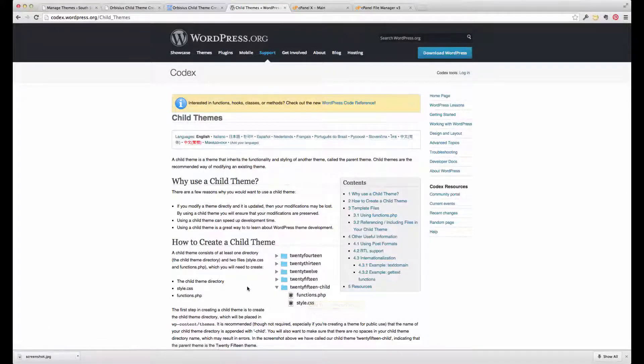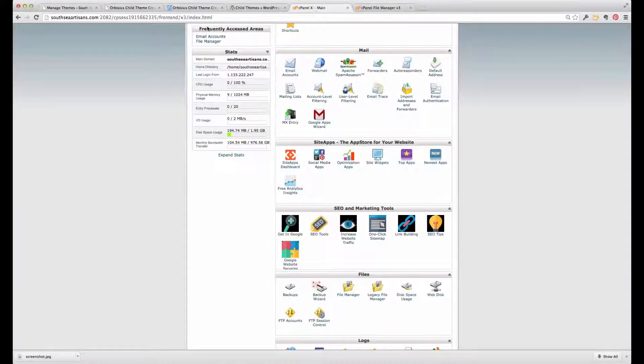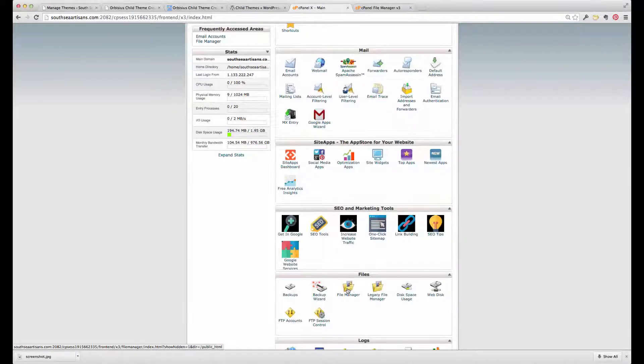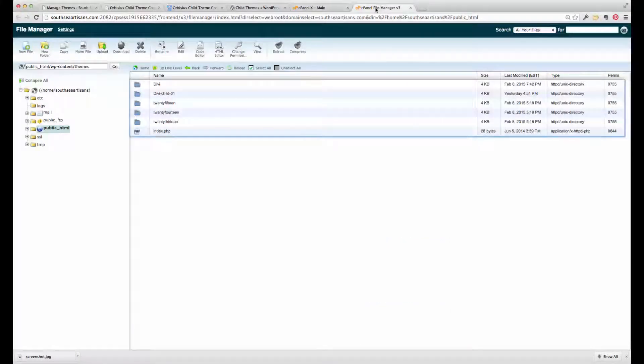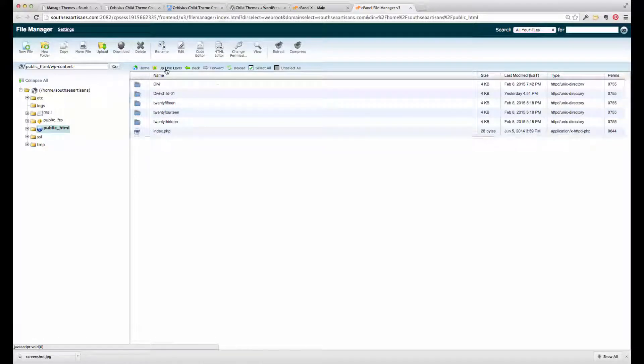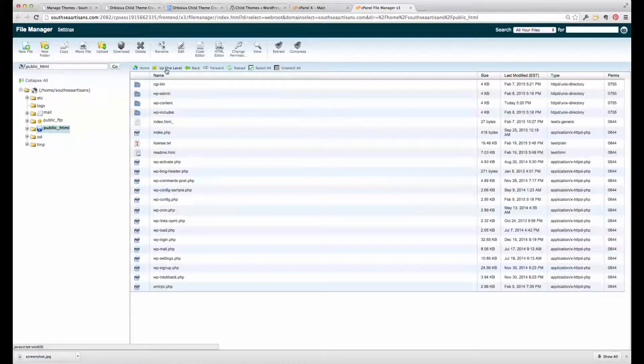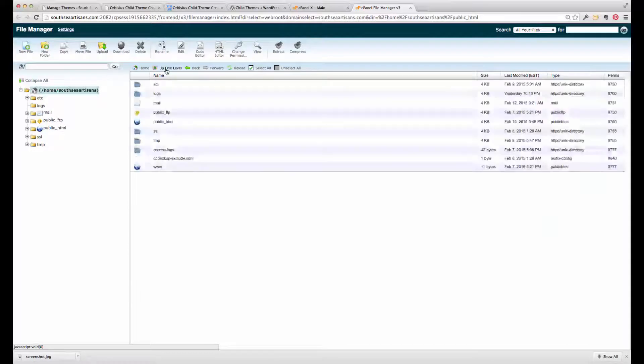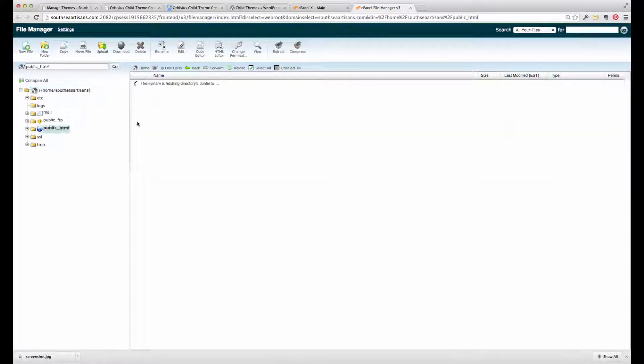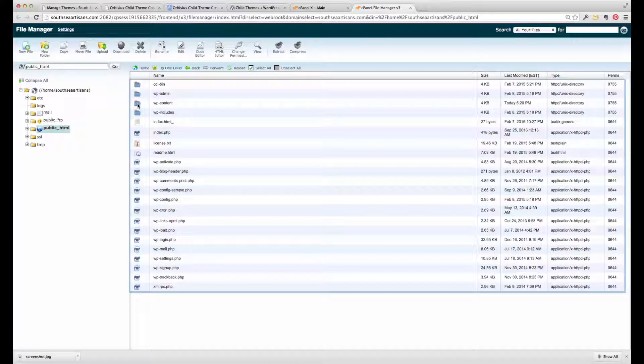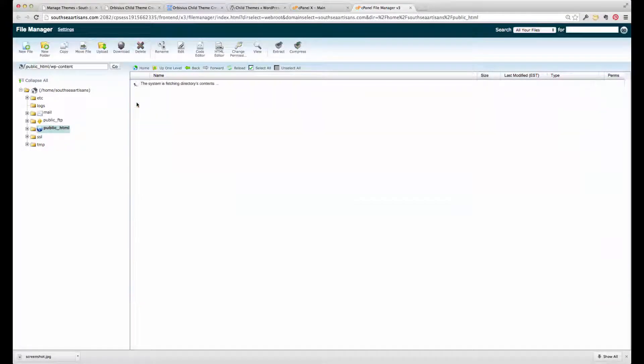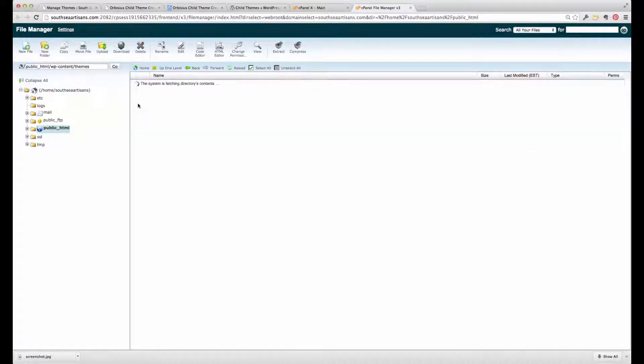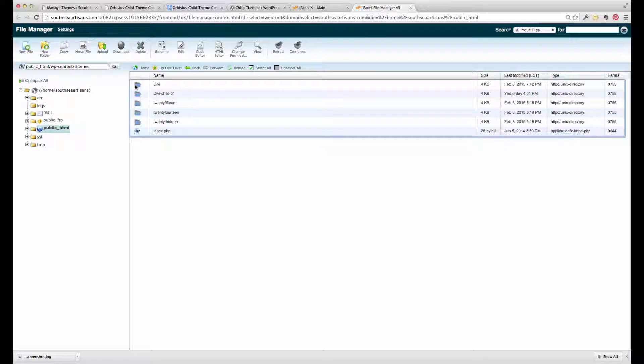So what I want to do before we create a child theme is show you the existing file structure. I've logged into my site control panel and the file manager there. In the public HTML directory of a standard WordPress installation, you've got your WP content here. Clicking on that, the themes folder, and these are the themes that are available, installed.